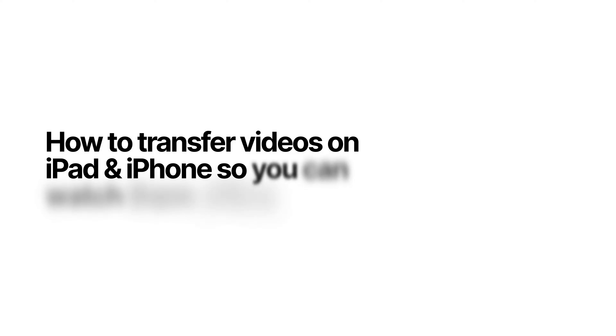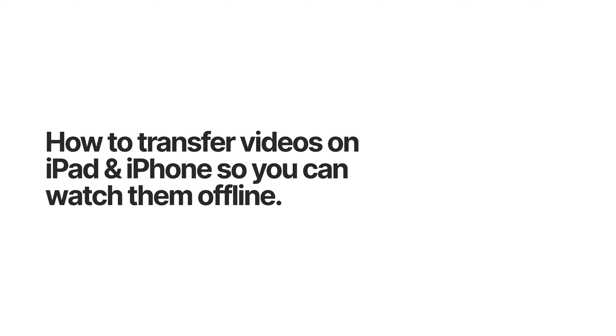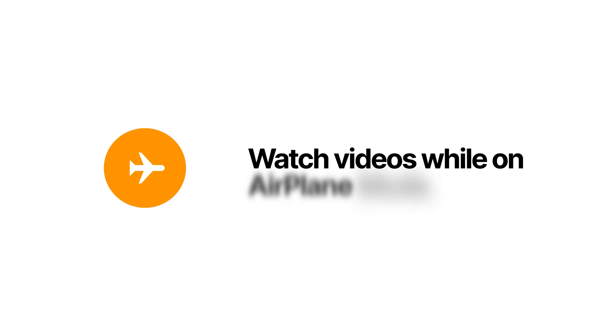Here's how you transfer videos on your iPad and iPhone so you can watch them offline without Wi-Fi or cellular connection. This is great when you're traveling.